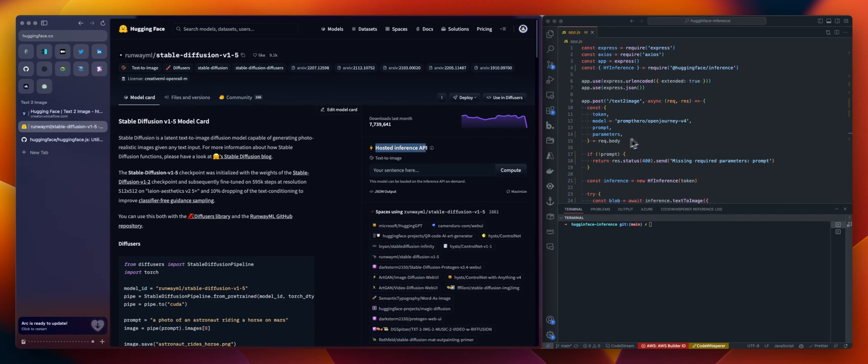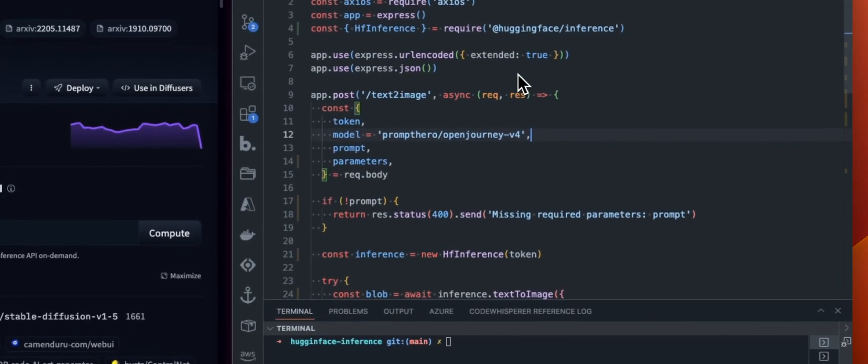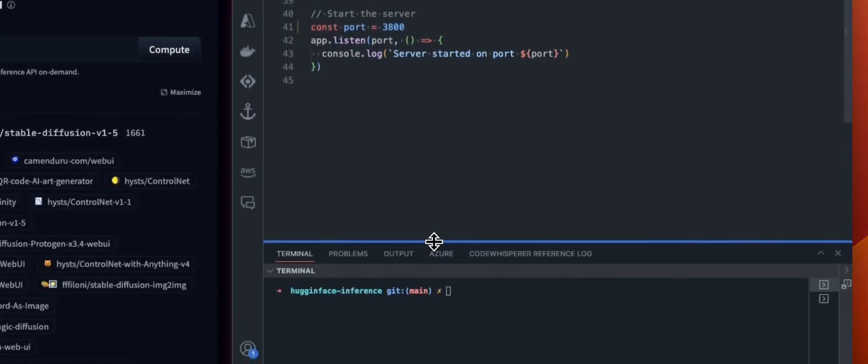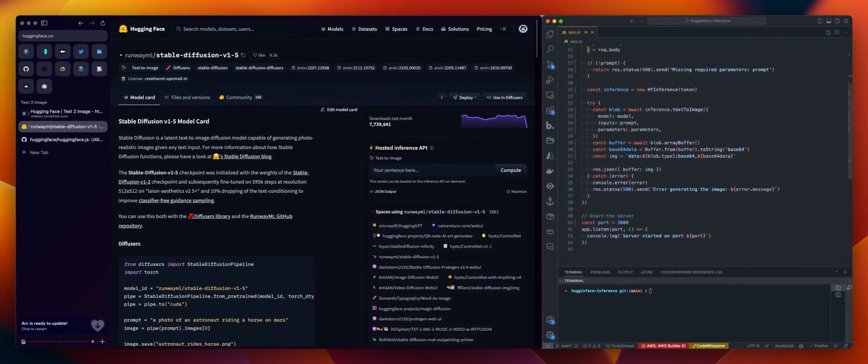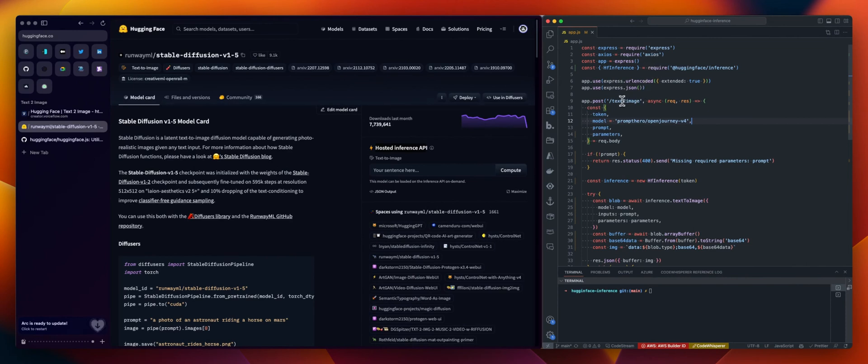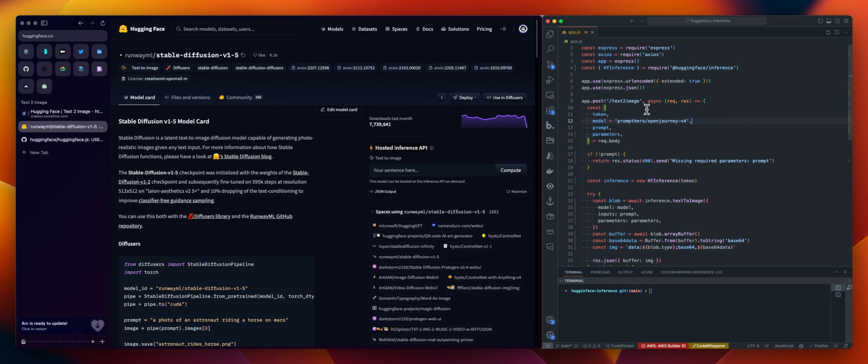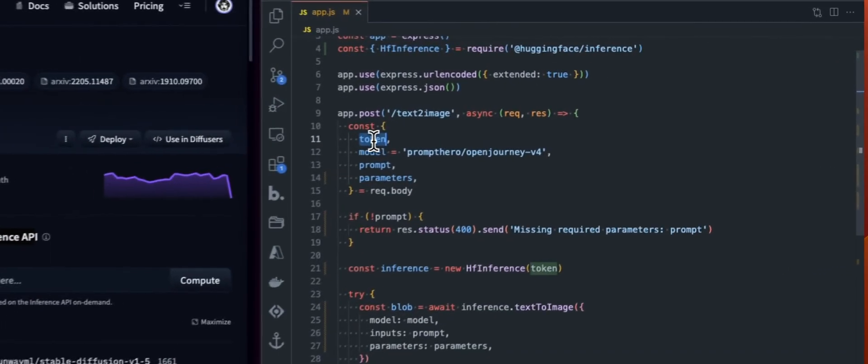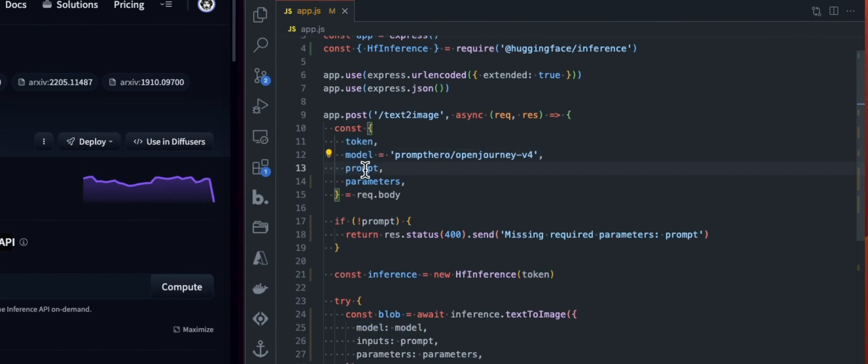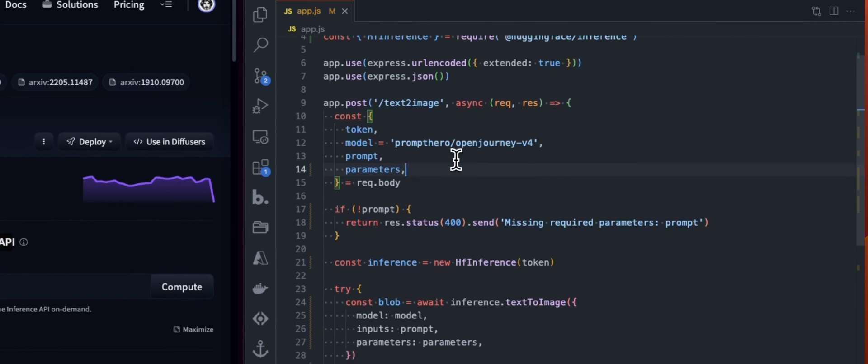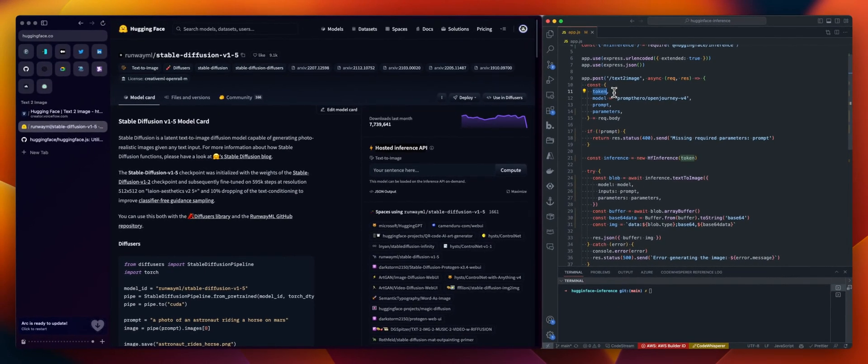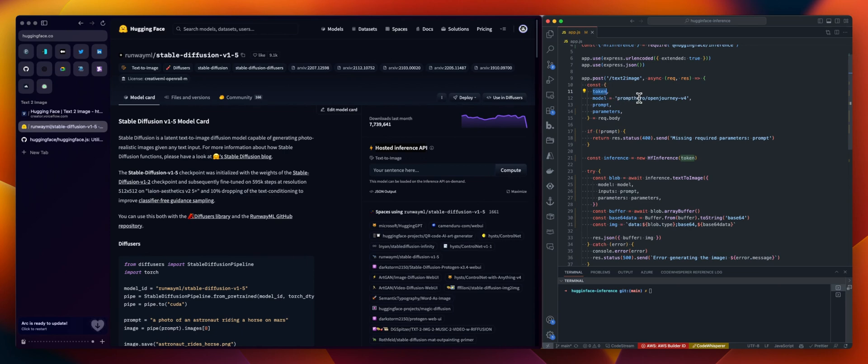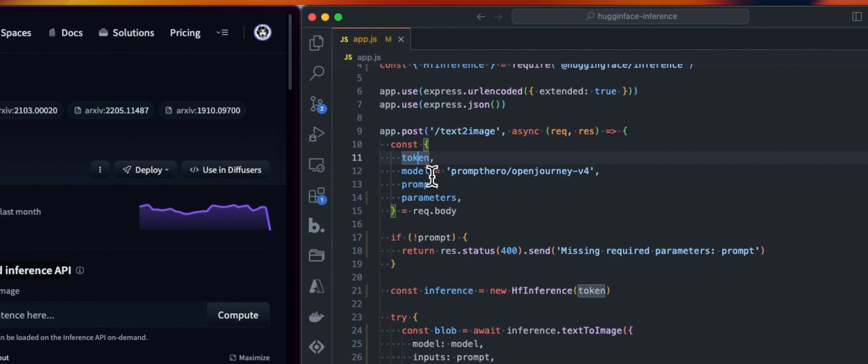So regarding the code, what we got here, again, this is pretty simple. We have less than 50 lines. So we are using Express to make an endpoint available, which will be text to image. So basically just the server. And from this, we are waiting for a payload. And in the body, we will need a token, model, prompt, and some parameters. So when I say we will need, it's not really true, because the only thing we need is the prompt. So what is mandatory here is the prompt. This is why we have this validation. Because token, you can avoid using this. So Hugging Face allows you to use the inference API without any token. But you might be limited in terms of how many requests you can do and stuff like that. So if you have a pro account, you will be able to use your token here.